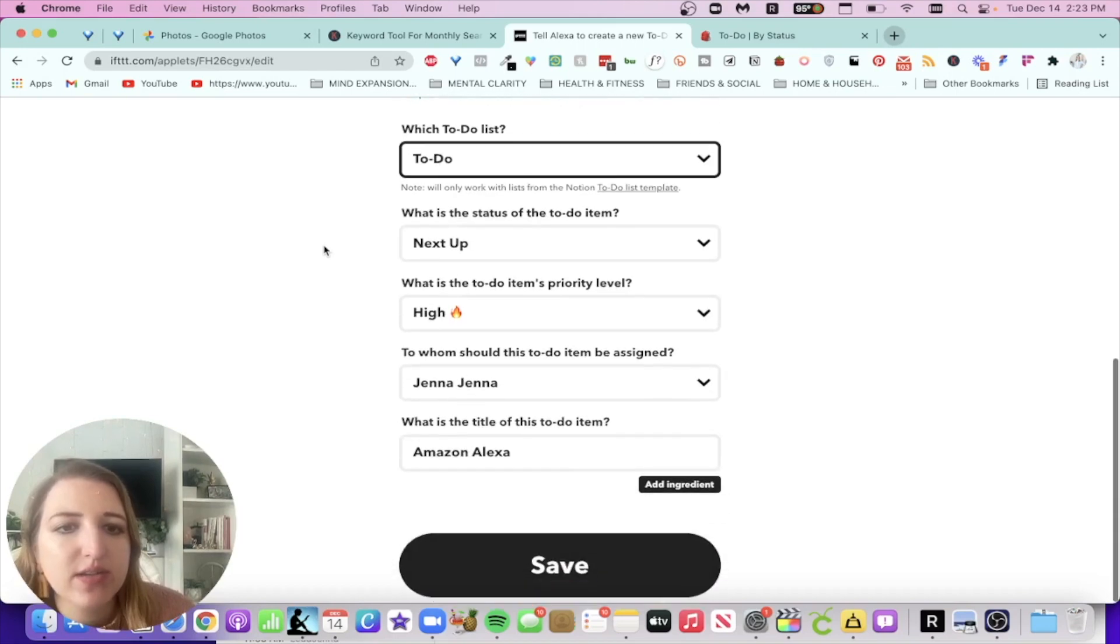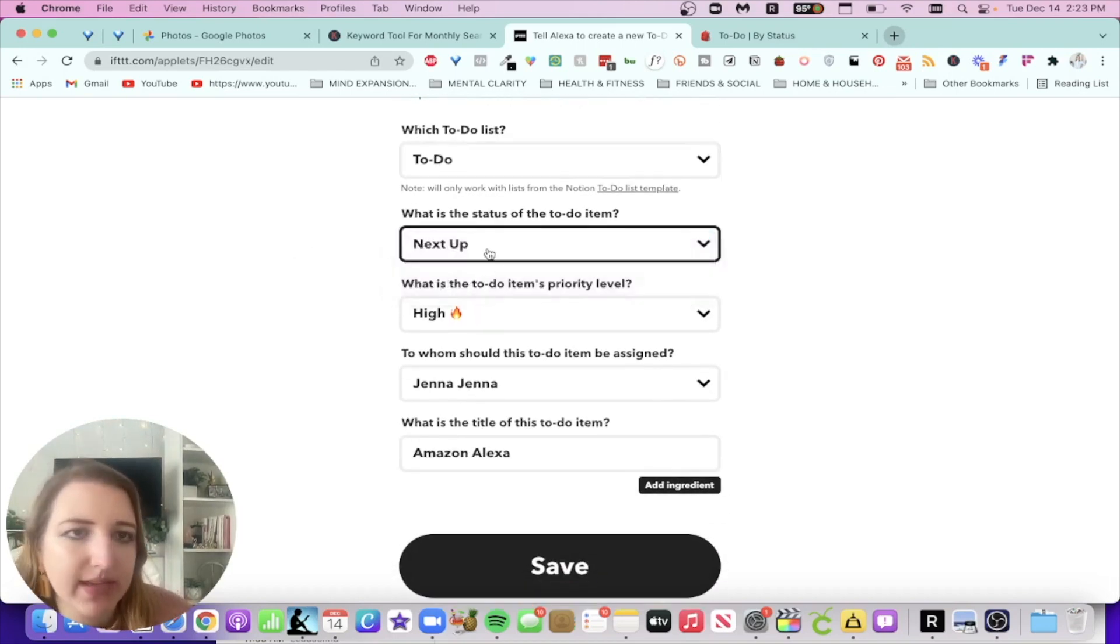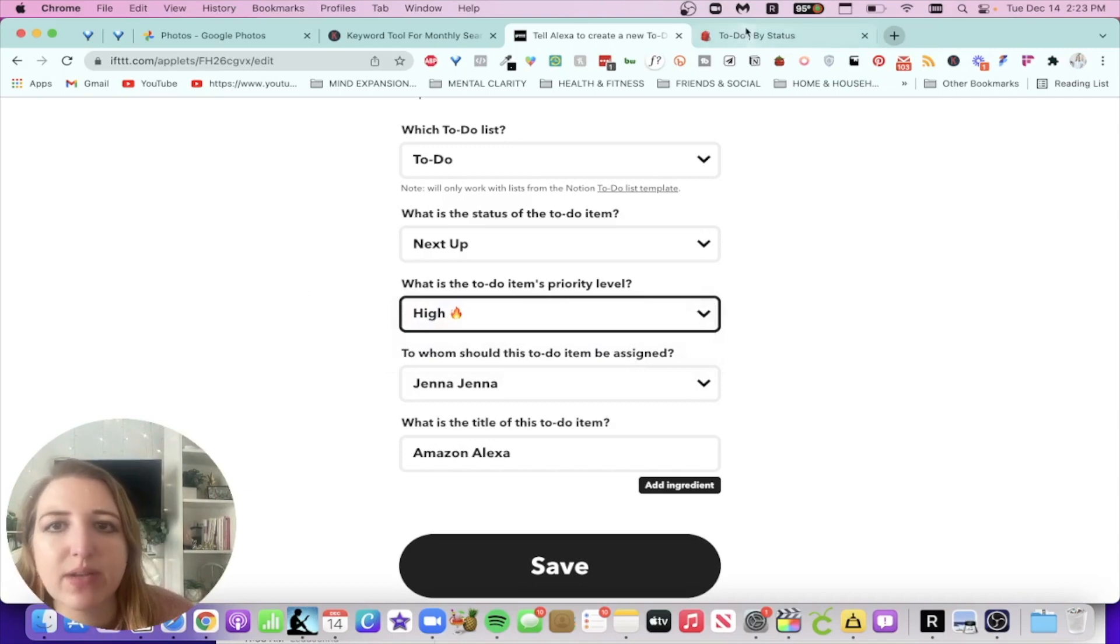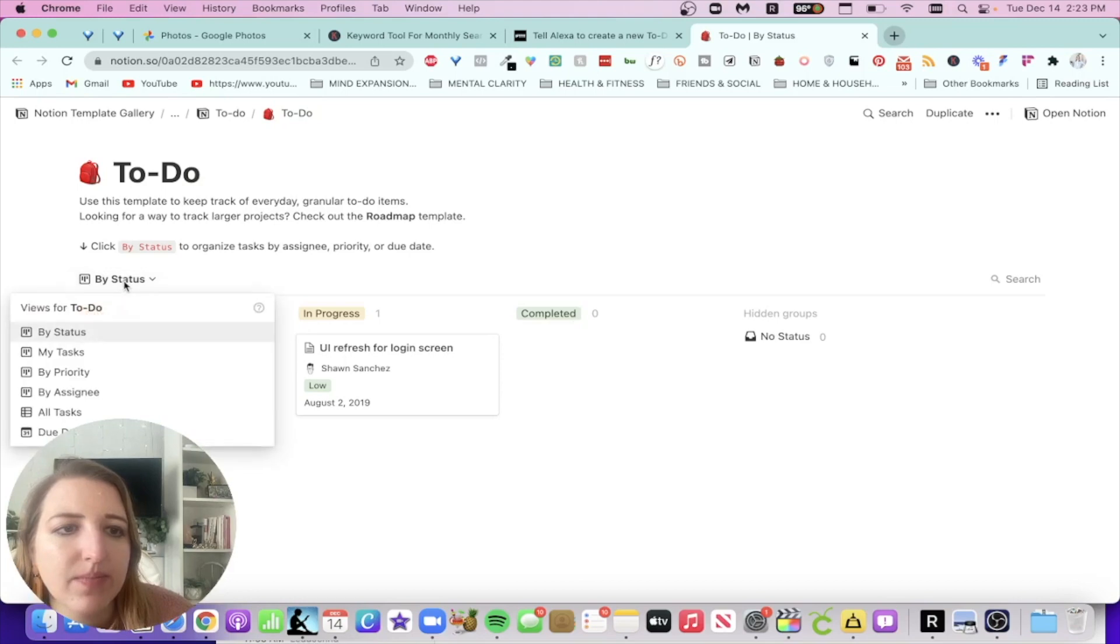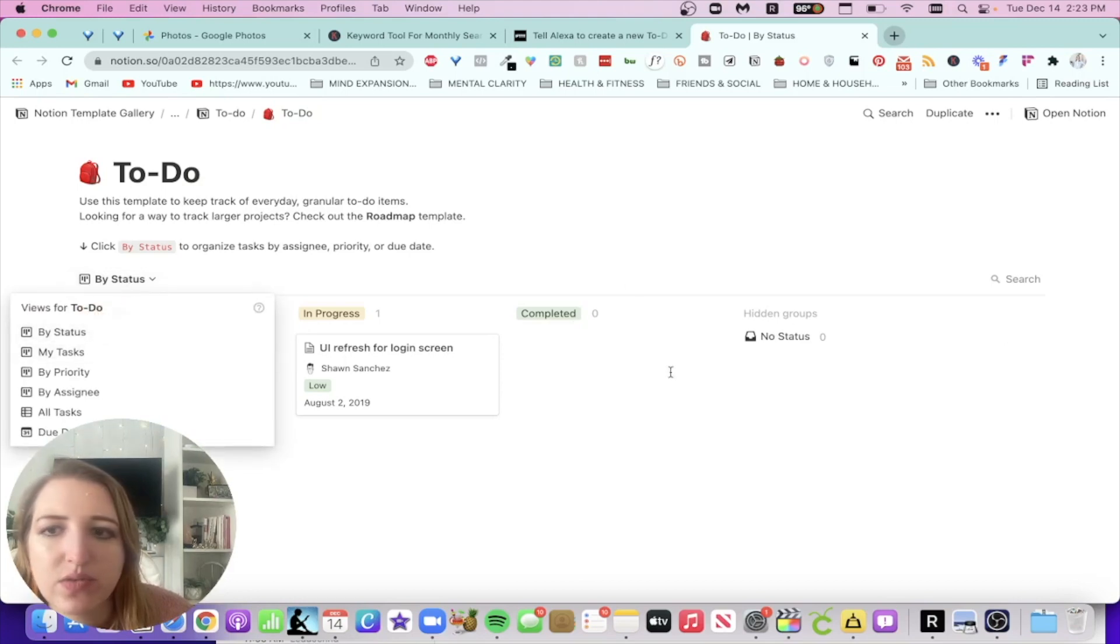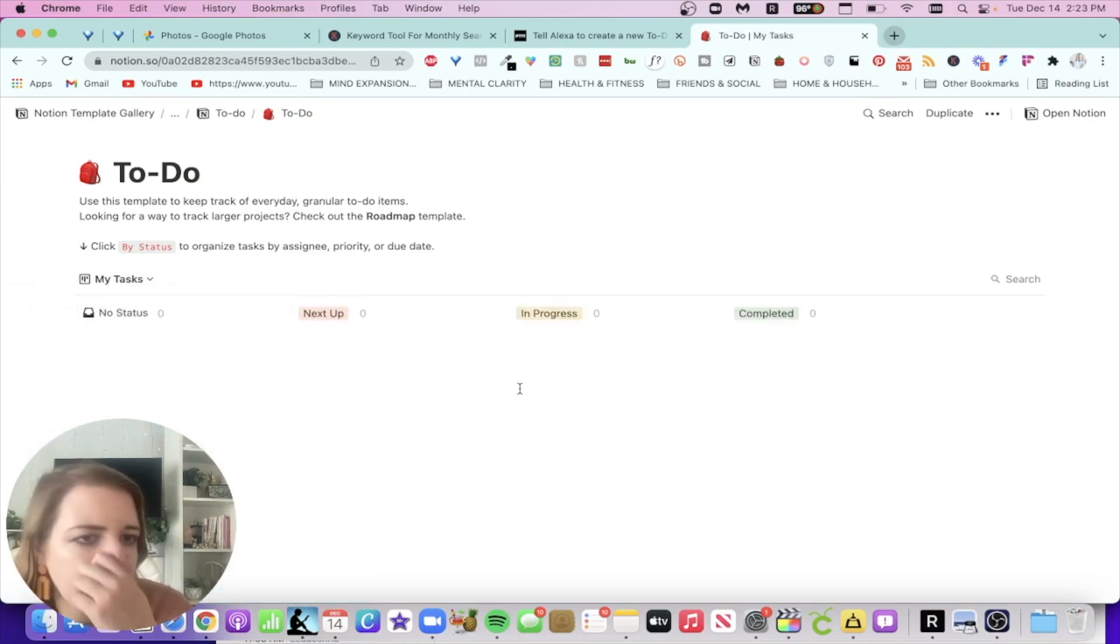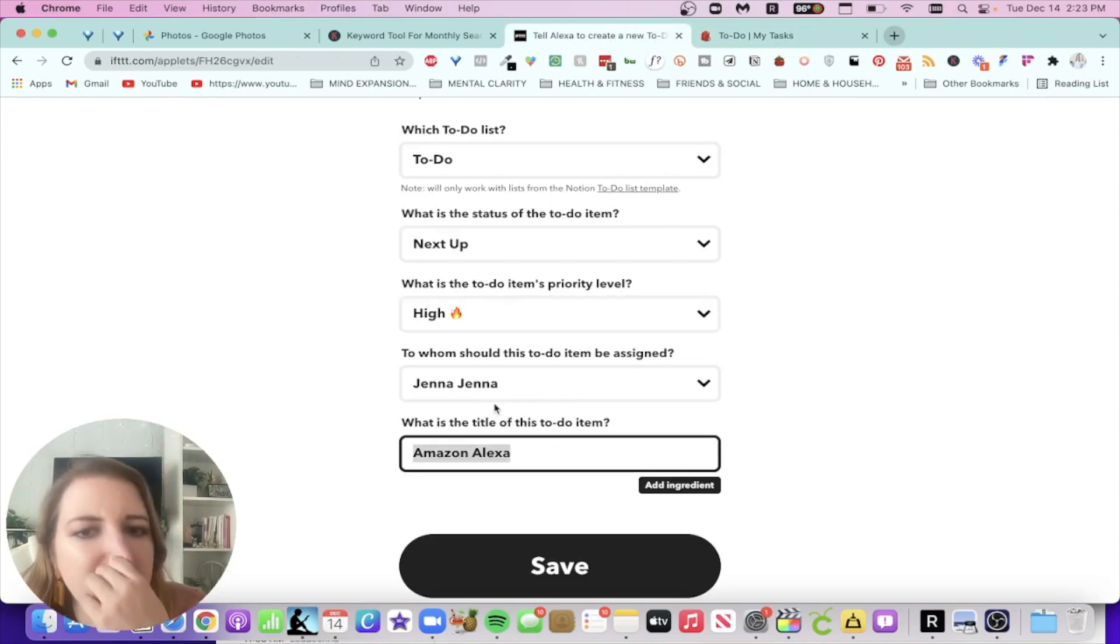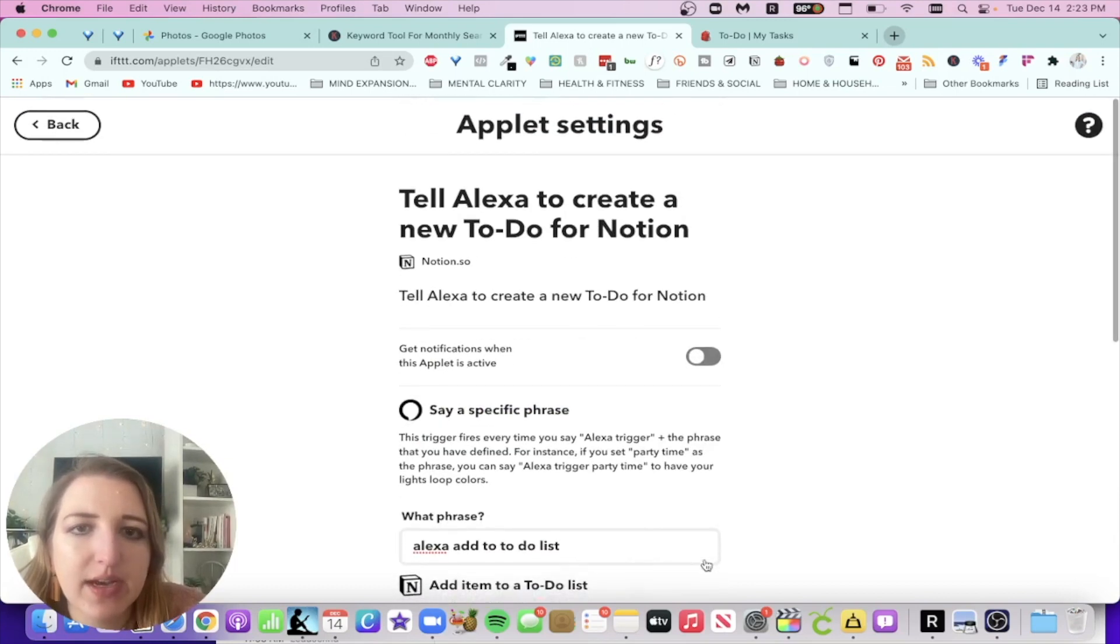You can also decide what you want the status to be. Is it next up, in progress, completed? Probably next up. You can choose the priority level. And this is again, based off of this specific template, which if you go back to this, you'll see there's three steps. You can see, you can just definitely set this up the way that you want it to. So, and then you click, who does this assign to? It's assigned to me. And then what's the title of this to-do item? You could just say Amazon Alexa, save.